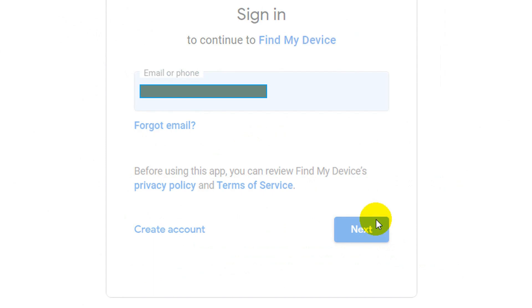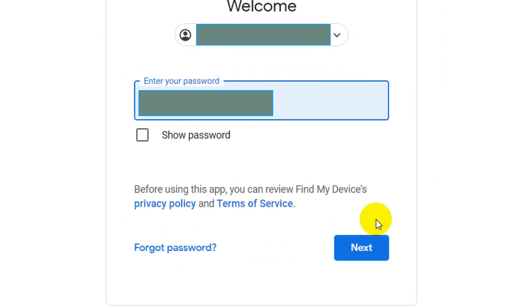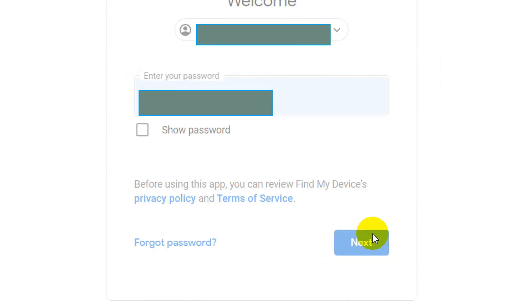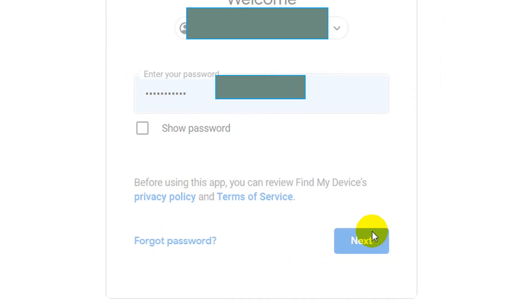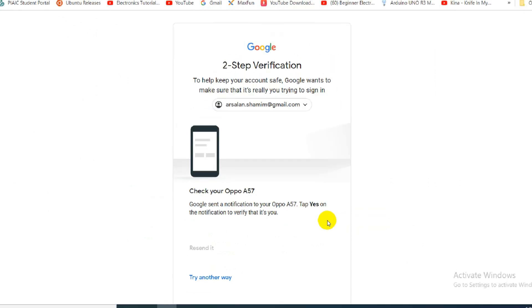Now log into your Gmail account with the email ID that you are using in your phone. Enter your email address and password and log into your account.